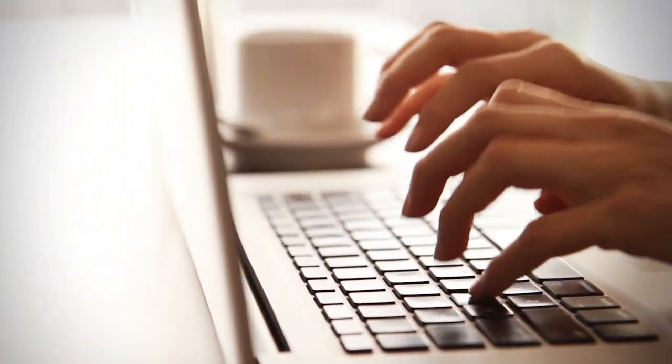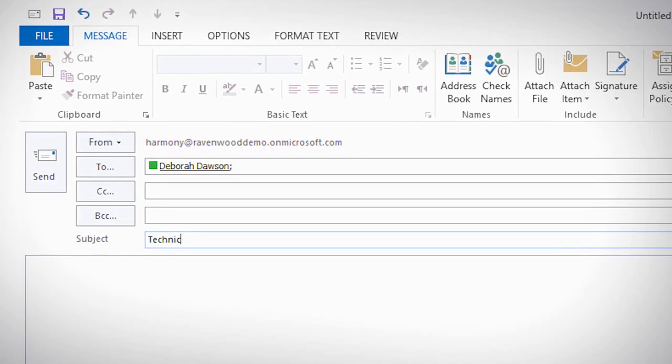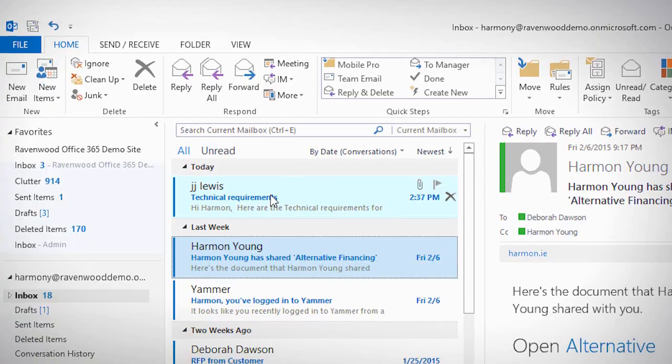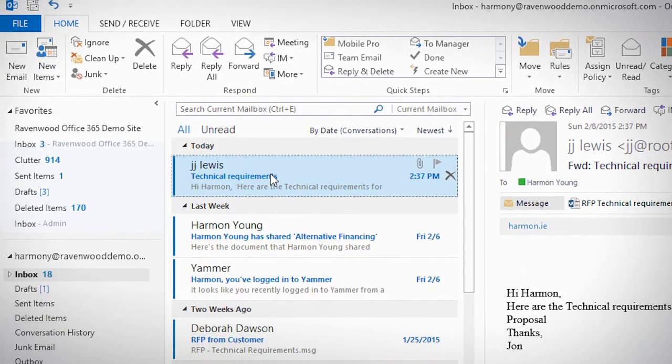Outlook is where you spend the majority of your day and where you get most of your work done in the office. Shouldn't it be a place where you do all your collaboration instead of having to toggle between a growing number of different windows?